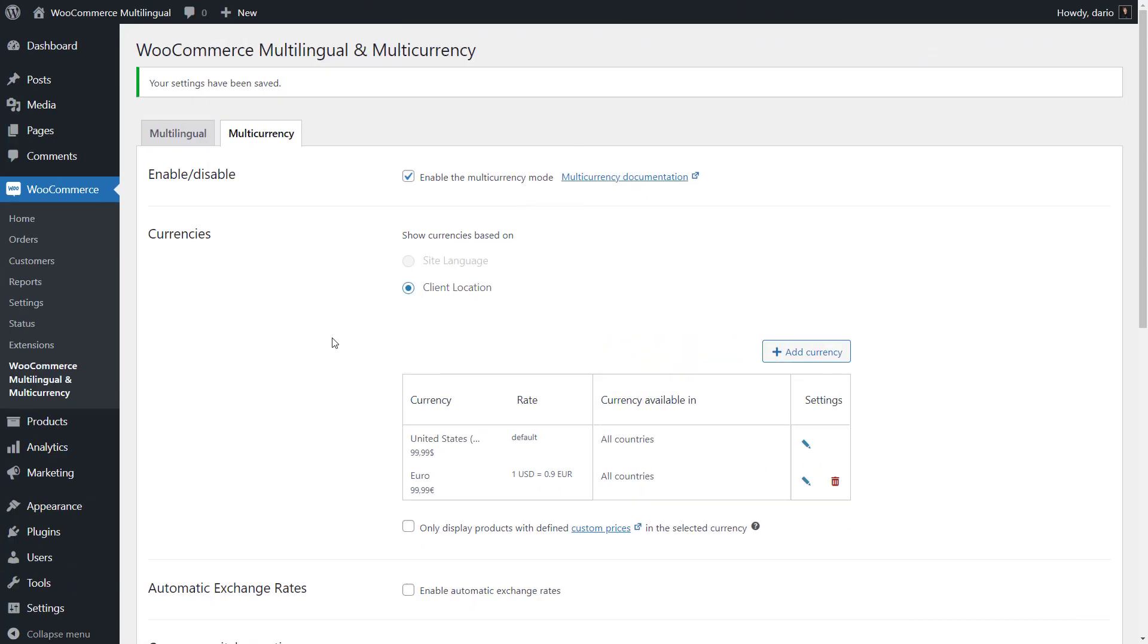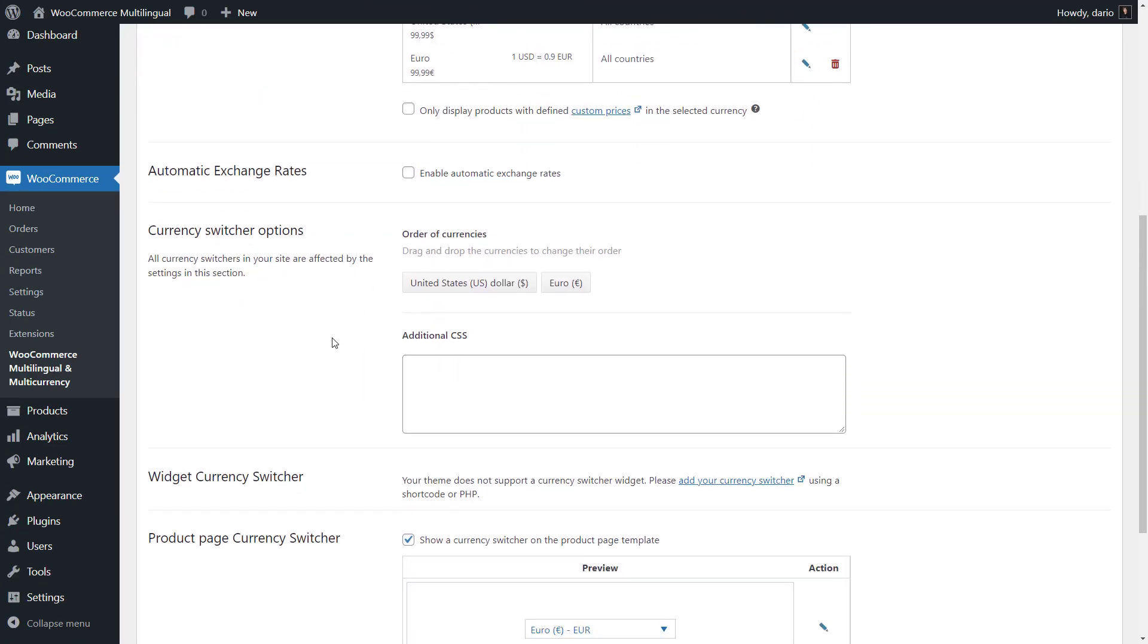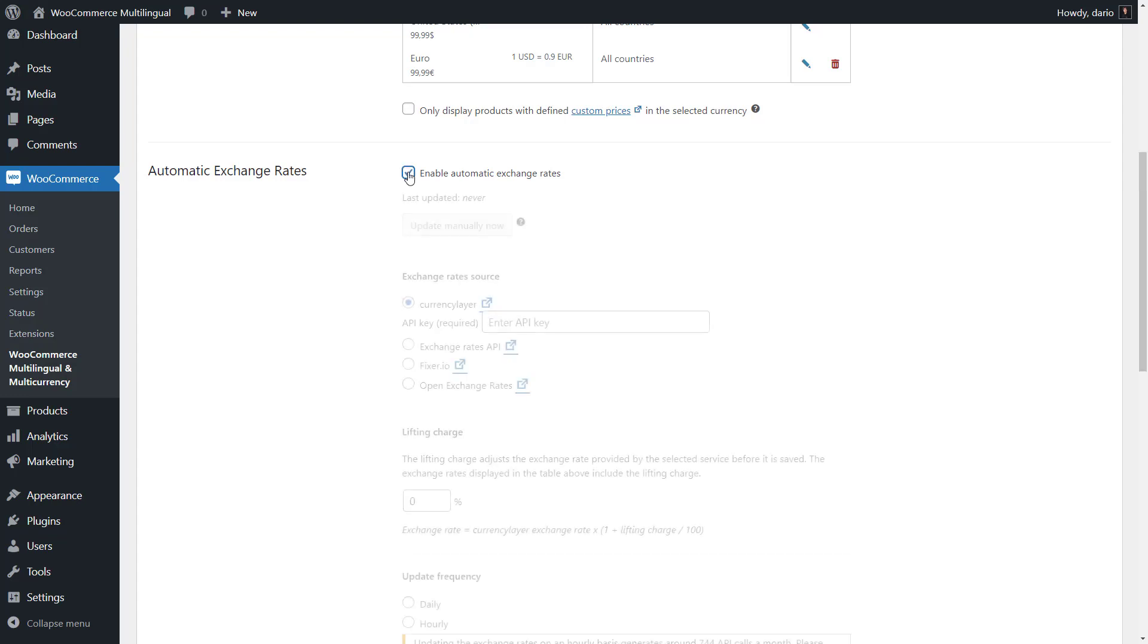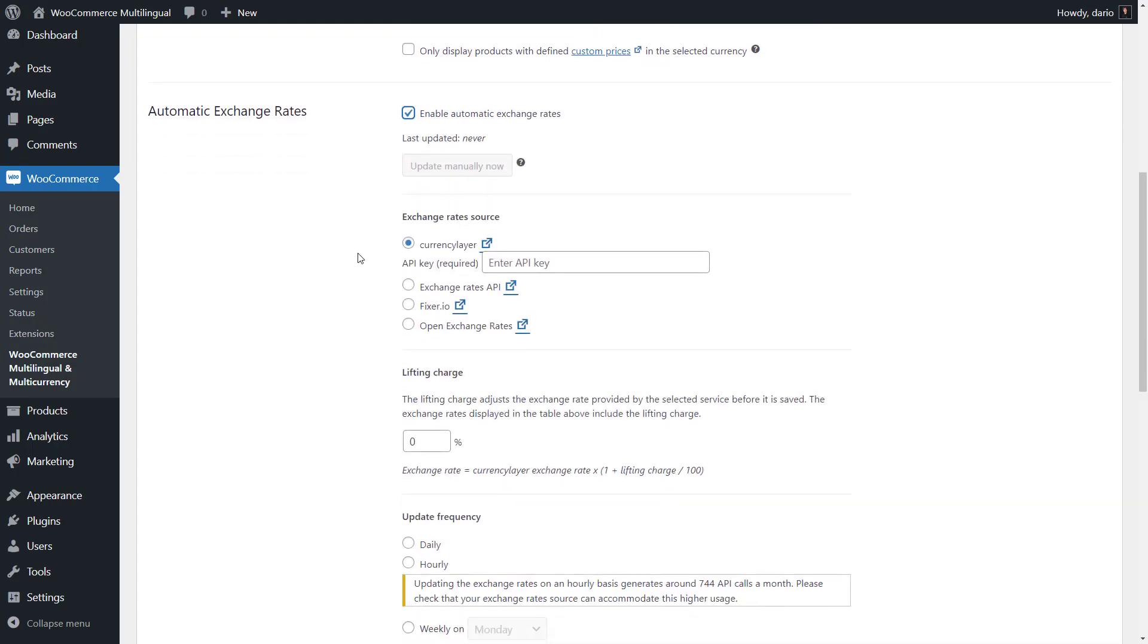Now, let's set up automatic exchange rates for your currencies. As exchange rates fluctuate on a daily basis, this feature is extremely handy. Simply click to enable automatic exchange rates and you can select from four popular services.